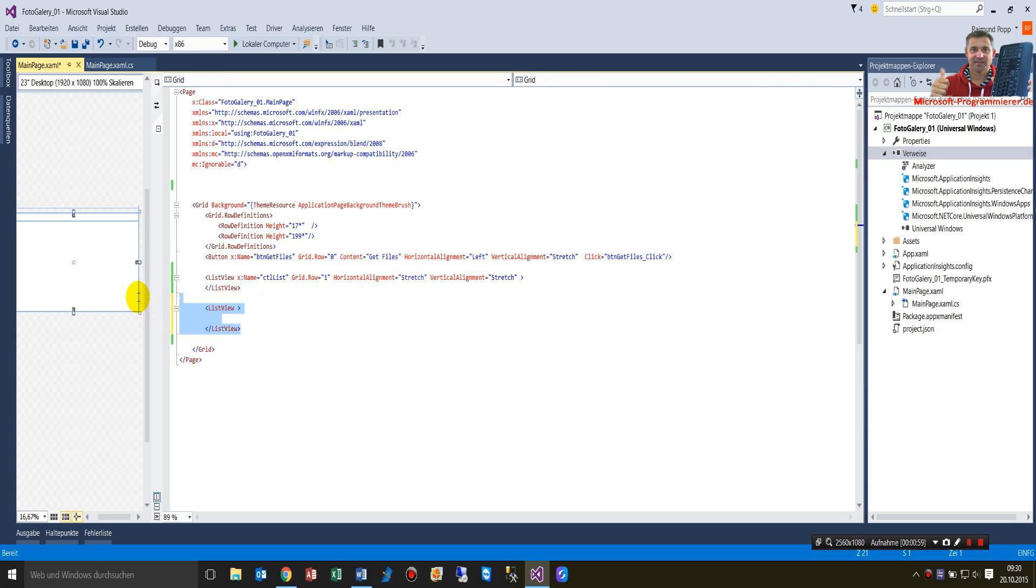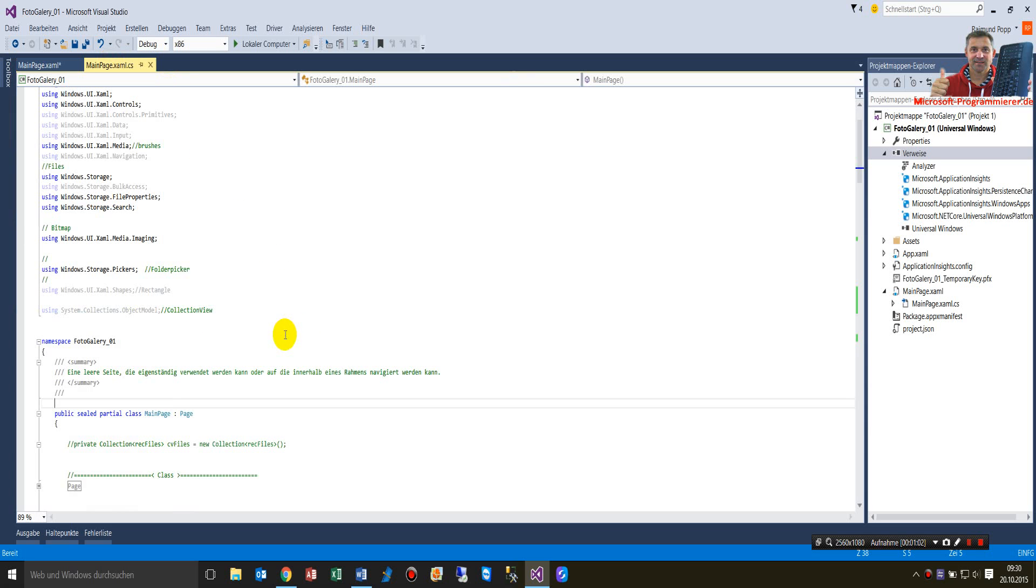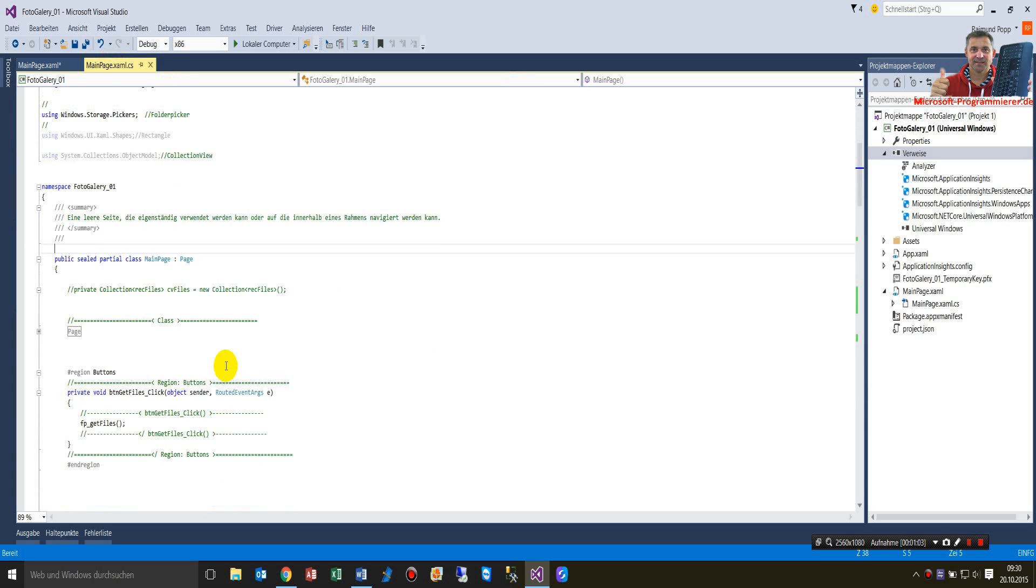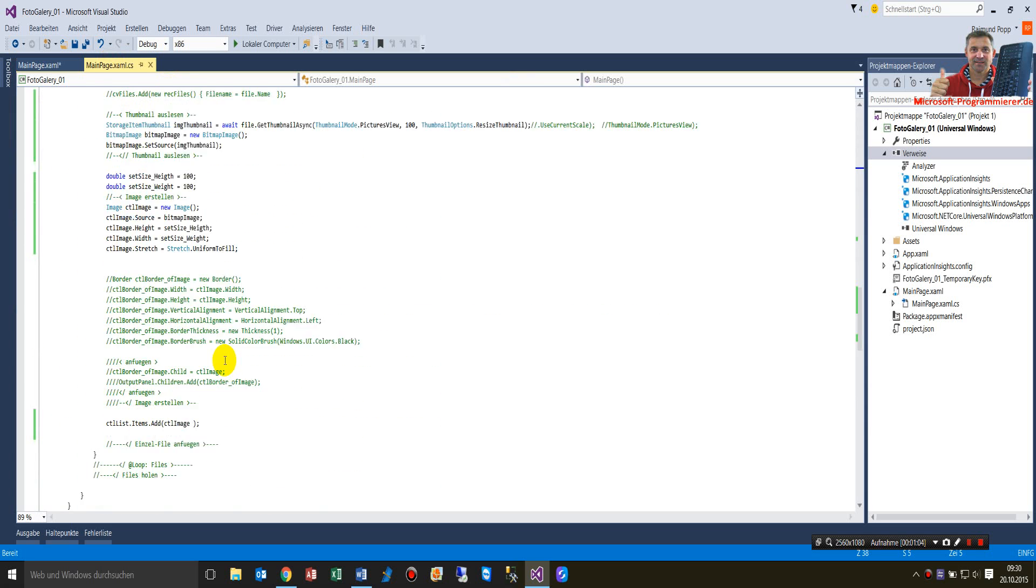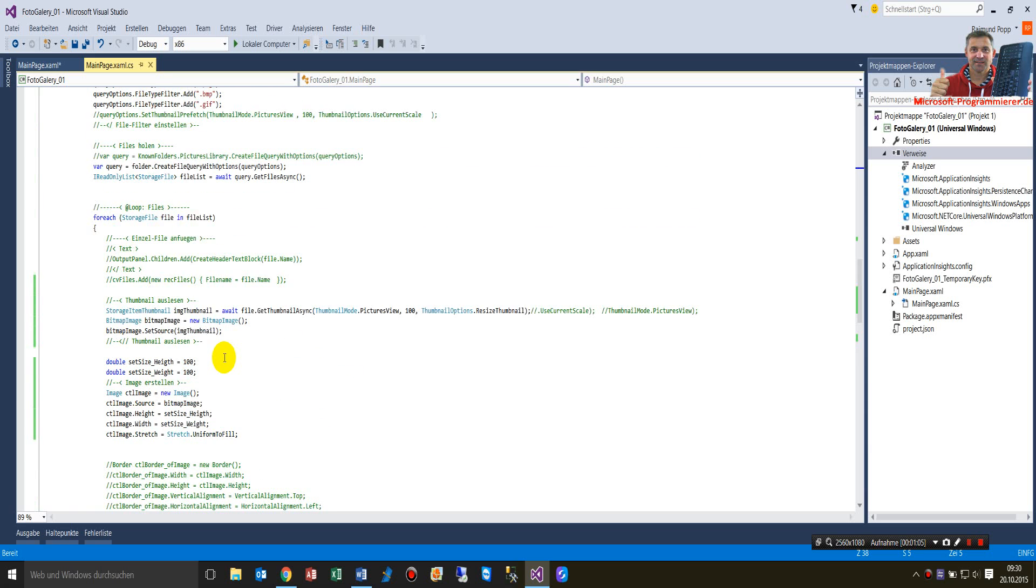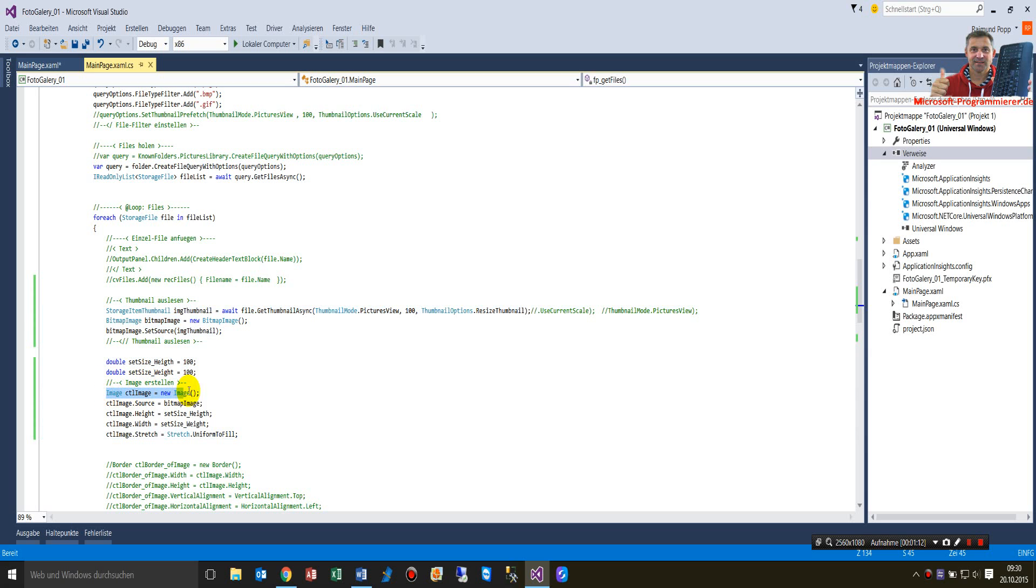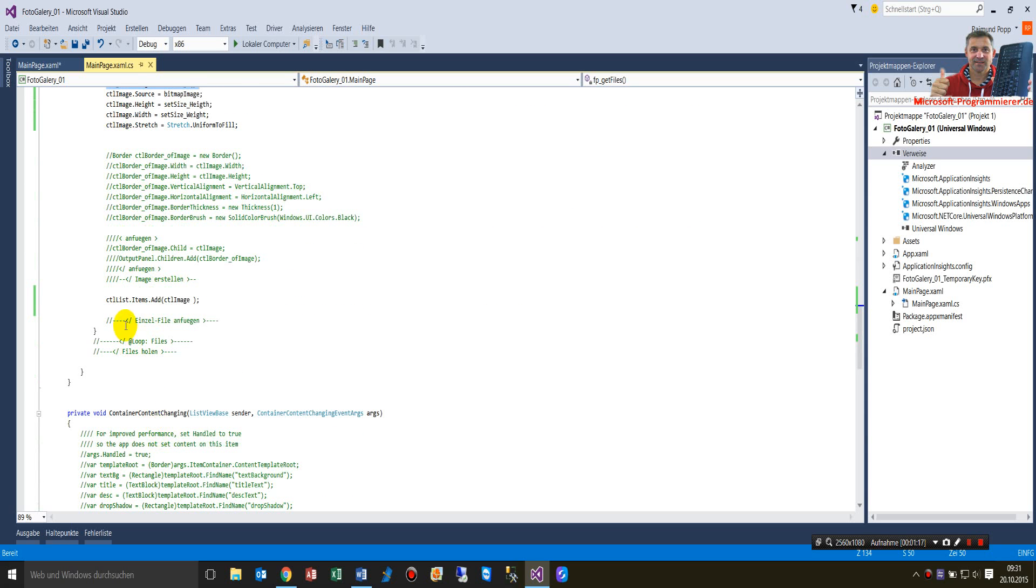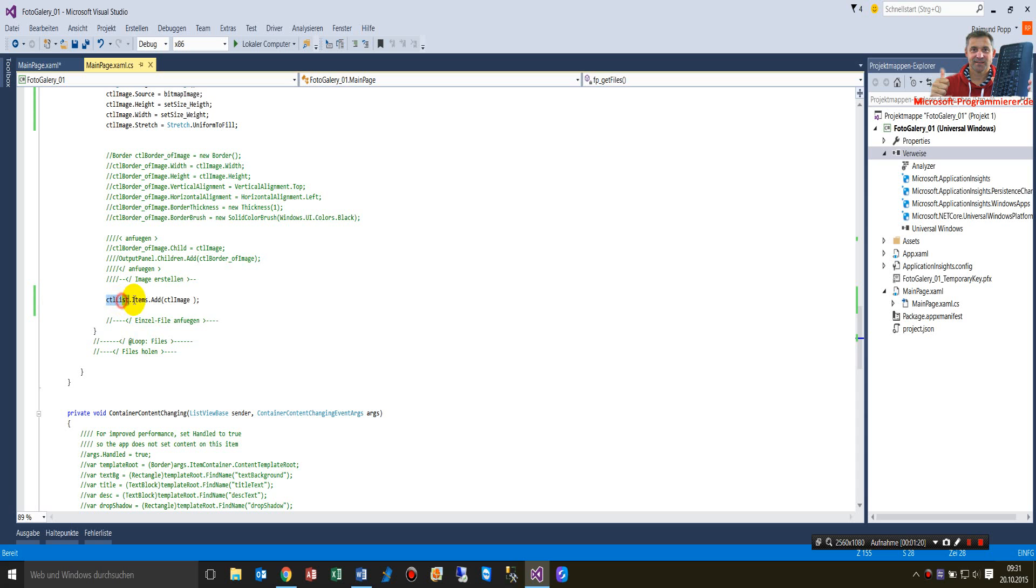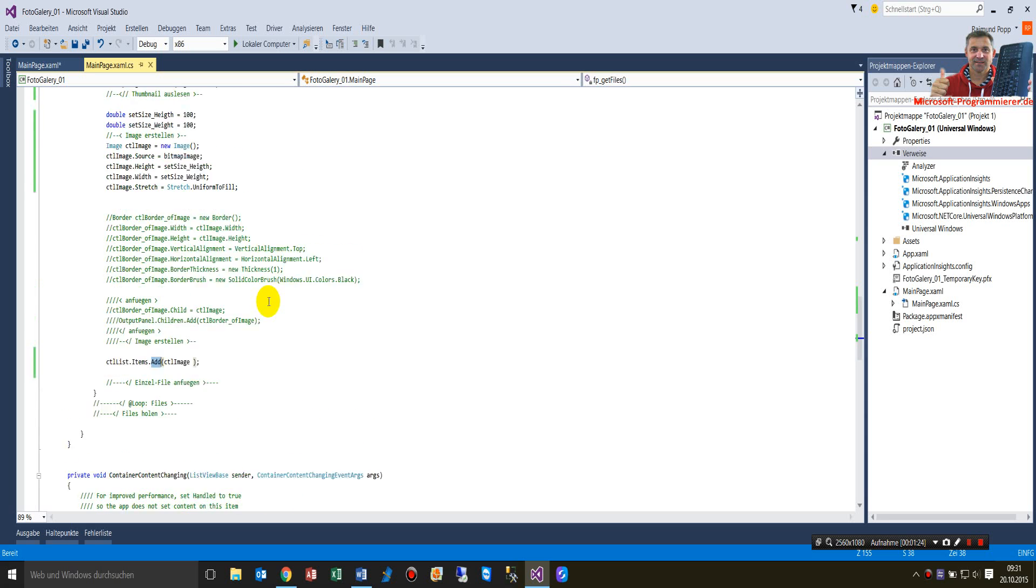And on the back side, on the code behind side, all you have to do there is you have to generate, to create a UI element. And here it's an image element. Create a new image. And then you have to add to the items, list view items, add this image element.